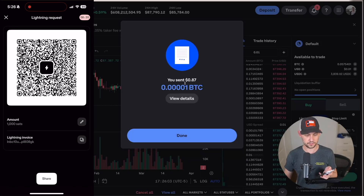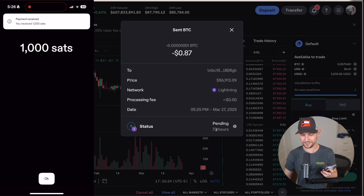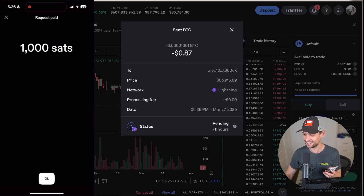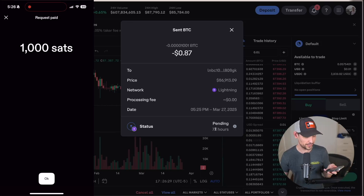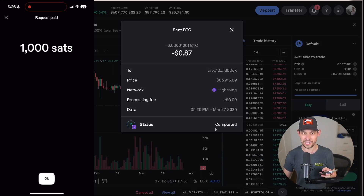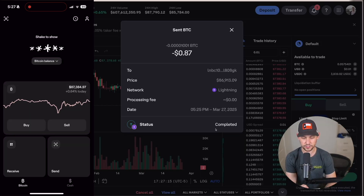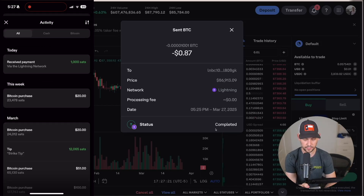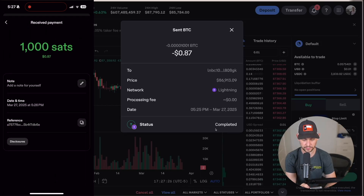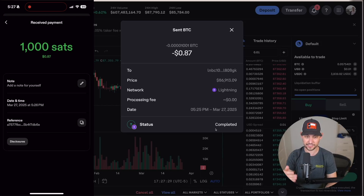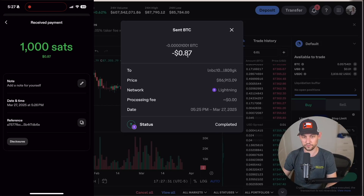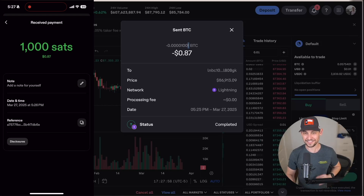If we pop back over to Strike, we should see that the lightning invoice we created is almost instantly filled — and there we go. It shows 72 hours on Coinbase and I was like 'what the heck is going on,' but the request has been paid and now we have those extra 1000 sats in our Strike app. To prove it came over, you can go to the little clock button in the top right on Strike, which shows your activity — and we can see we received our payment from the Lightning Network: we asked for 1000 sats and we got 1000 sats.